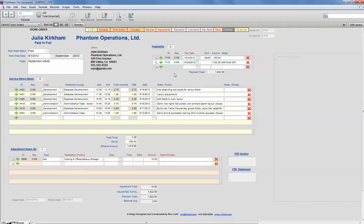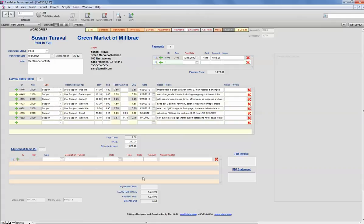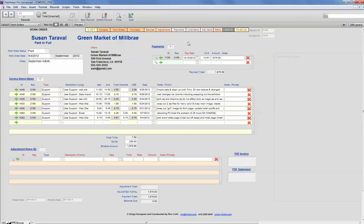Also, speaking of payments, I've got a section that allows us to enter payments. Let's take a look at this one. Here, this person made one payment and paid off the balance in full. You can enter the payday, the check number, the amount, and some notes.